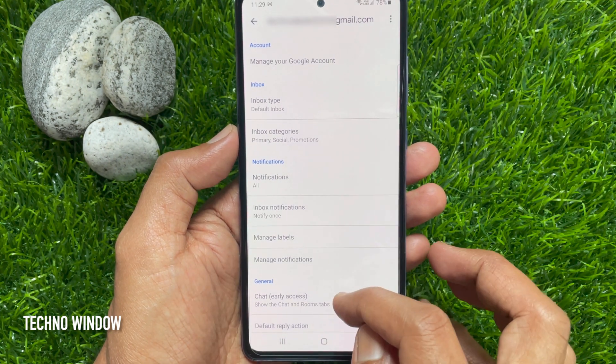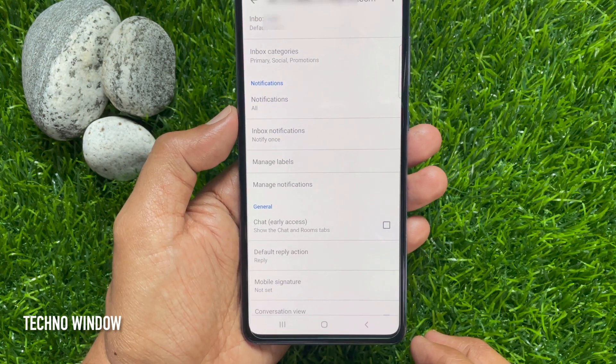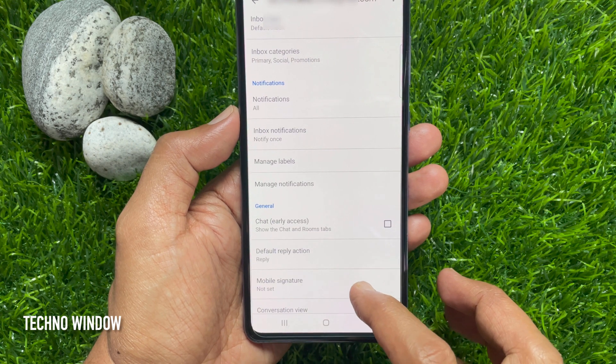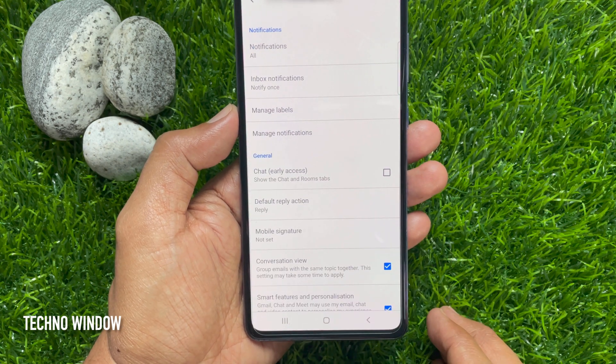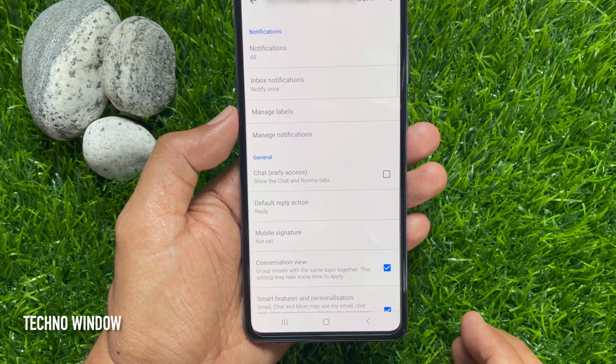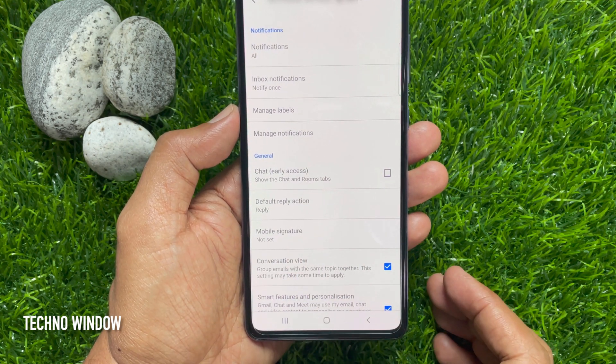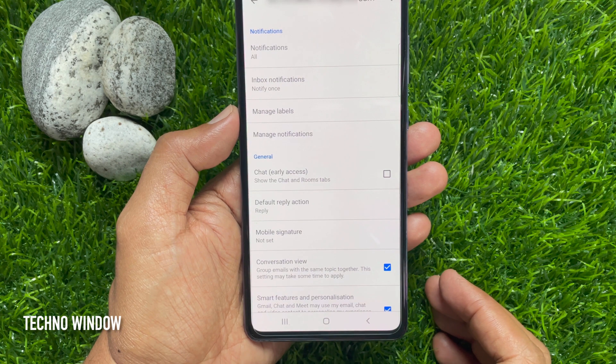Select your Gmail account from General Settings. Now scroll down a little bit and find the General section. Here you will see a new option: Chat. Chat early access — show the Chat and Rooms tabs.